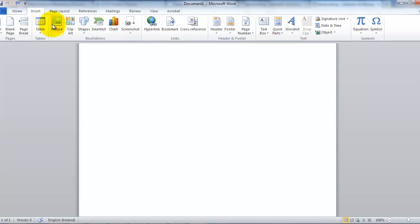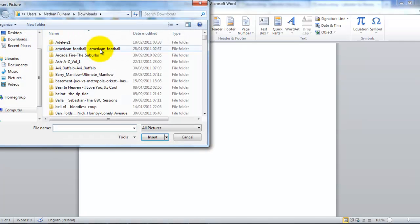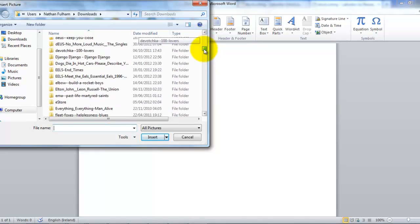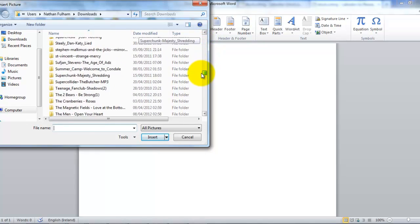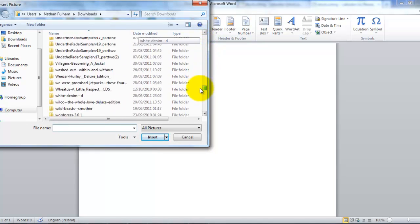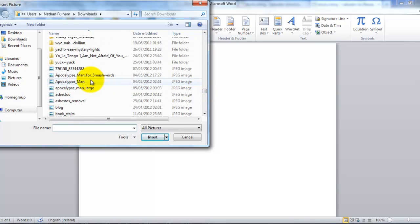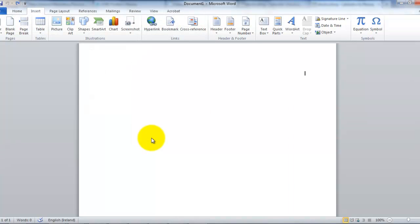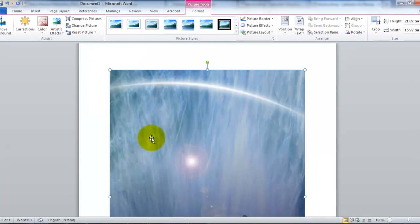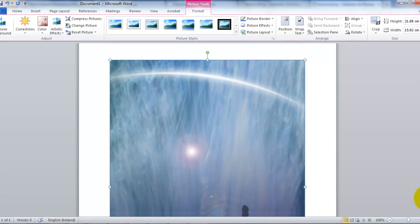So I'll use insert picture. And I will look through some of my picture files. And I'll choose Apocalypse Man large. So I'll click insert. Wait a moment. And there we have what we hope will become our ebook cover.